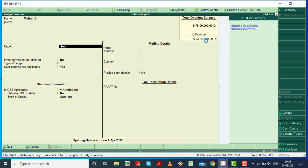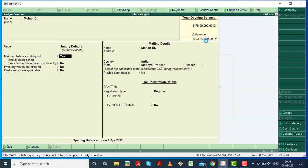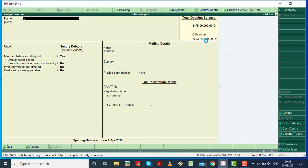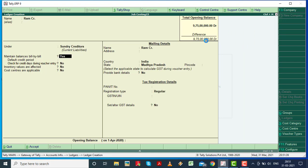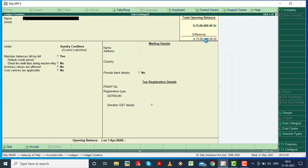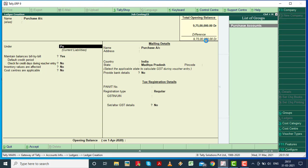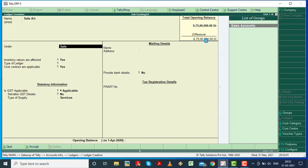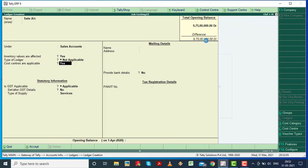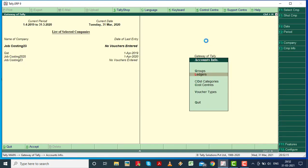Now we have to move on to the second chapter. In the second chapter, we will run the purchase account. I will save.